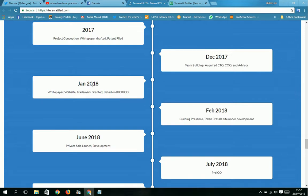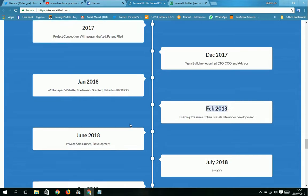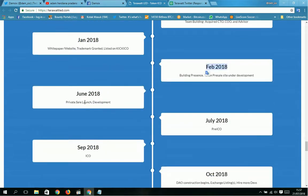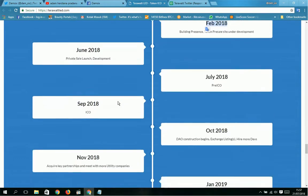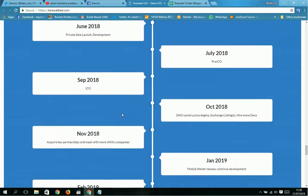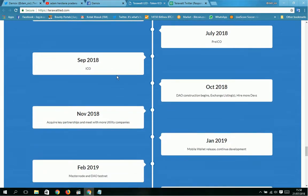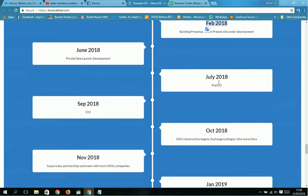February 2018: building presale token, presale contract under development. June 2018: private sale launch, development. Next month July 2018, then September 2018.